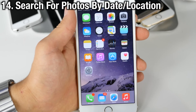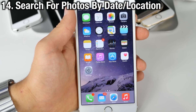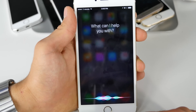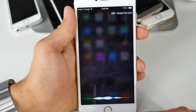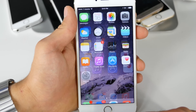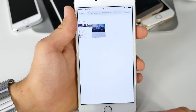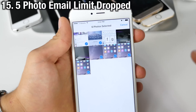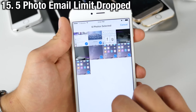Part of the proactivity Siri feature in iOS 9, you can search for photos by either date or location. For example: 'Siri, show me photos taken on June 15th' — and there you go. Also in iOS 9 there's no longer a five-photo limit for mail; you can email as many photos as you'd like.